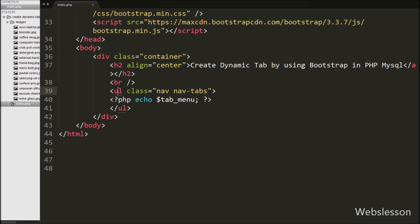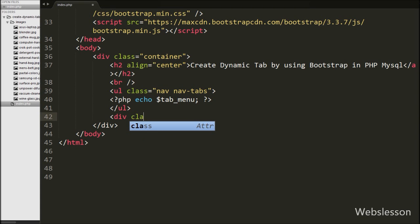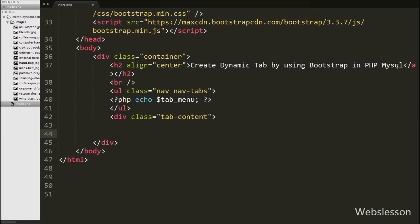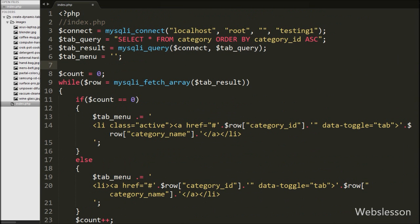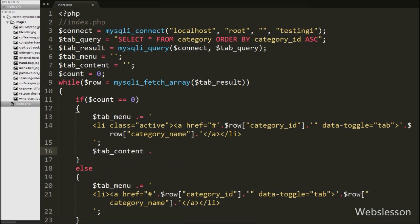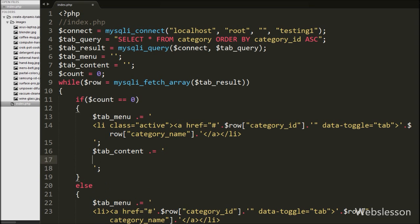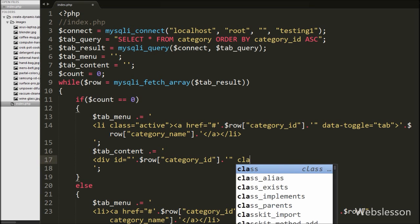We go to the index page and below the unordered list tag we create a div tag with class equal to 'tab-content'. Under this tag we will make dynamic tab content accessible by the unique href of the anchor tag. We go to the PHP code and define the $tab_content variable equal to blank — in this variable we will append dynamic HTML fetched from the product table. Under the while loop in the if block, we append to $tab_content a div tag with id equal to $row['category_id'] and class equal to 'tab-pane', 'fade', 'in', and 'active'.